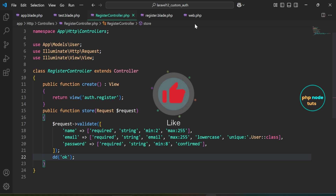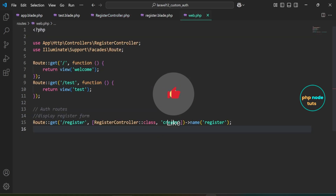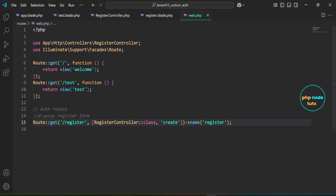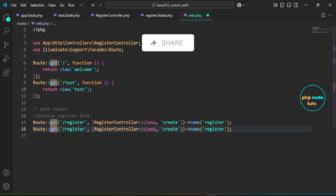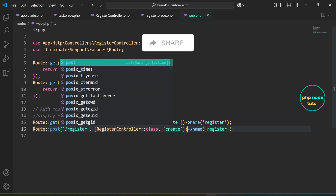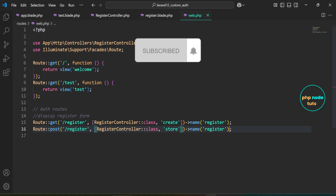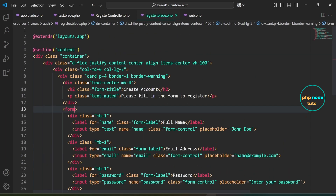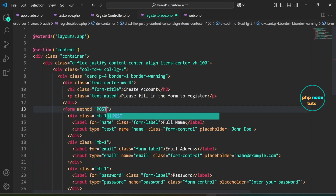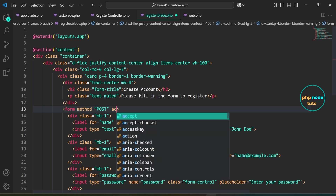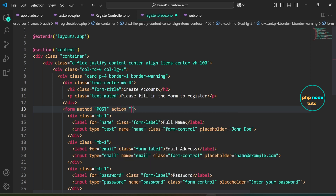Next, we need to add a route to handle the form submission. Open web.php. Duplicate this route, replace get with post, change the create method to store, and remove the route name. We don't need to name this route again, since the name register is already used for the GET request above. Open register.blade.php. Inside the form tag, set the method to post, then set the action to route('register'). After that, add the @csrf blade directive to include a CSRF token.